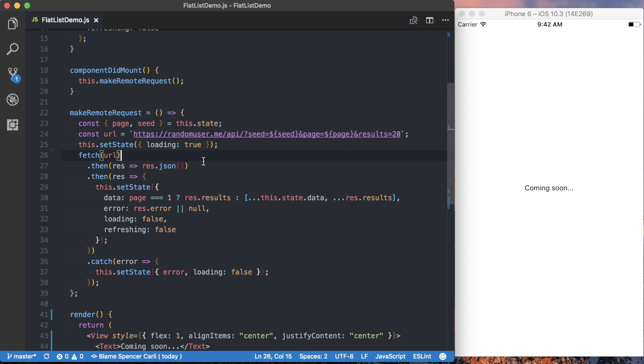We're using that one, or in the future it'll be one, two, three, so on and so forth. We're doing the same with the page variable. And finally, we're specifying that we want 20 results back. So we want 20 users back whenever we make this remote request.